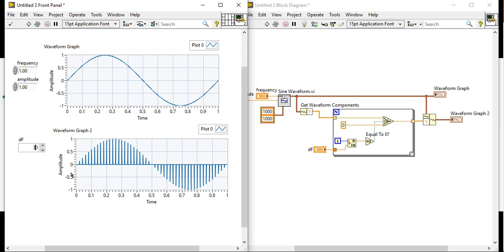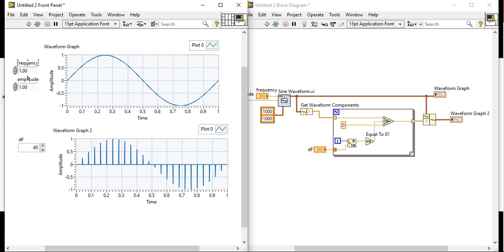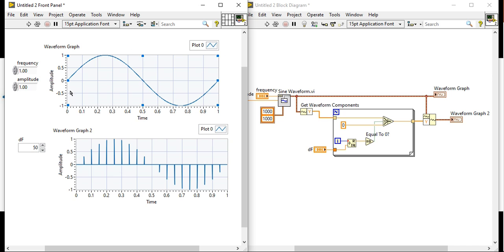If it is 50, frequency is one, there is thousand samples.